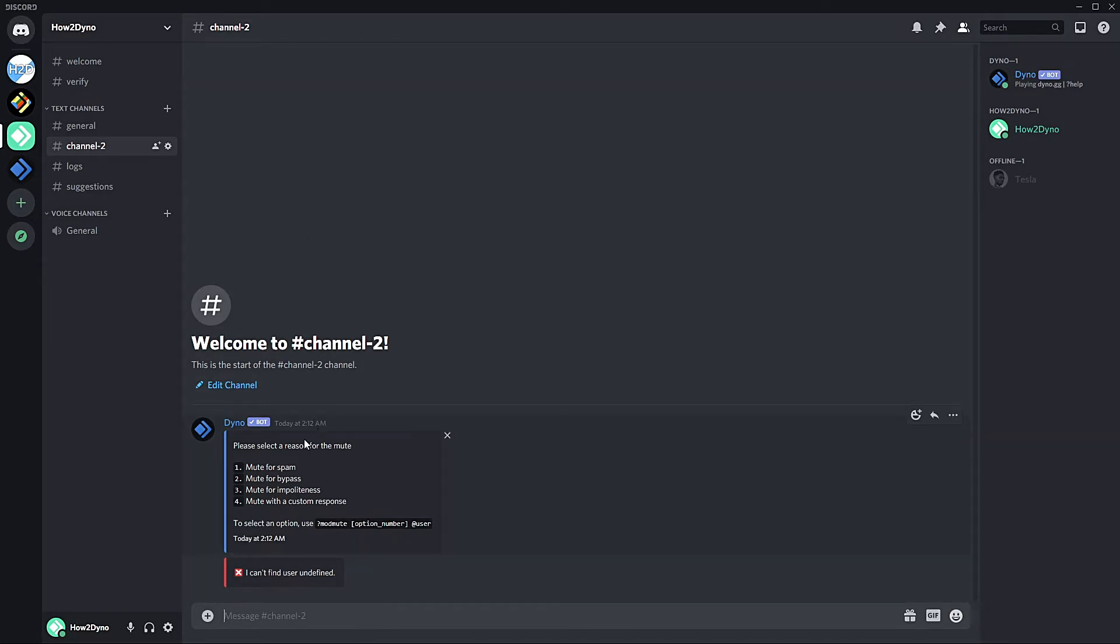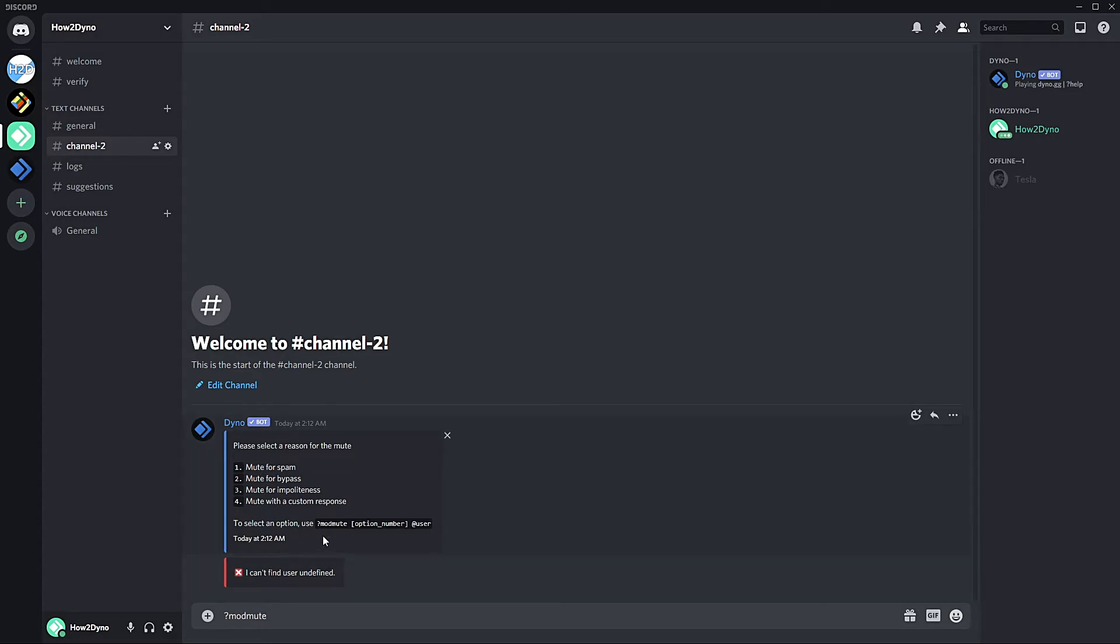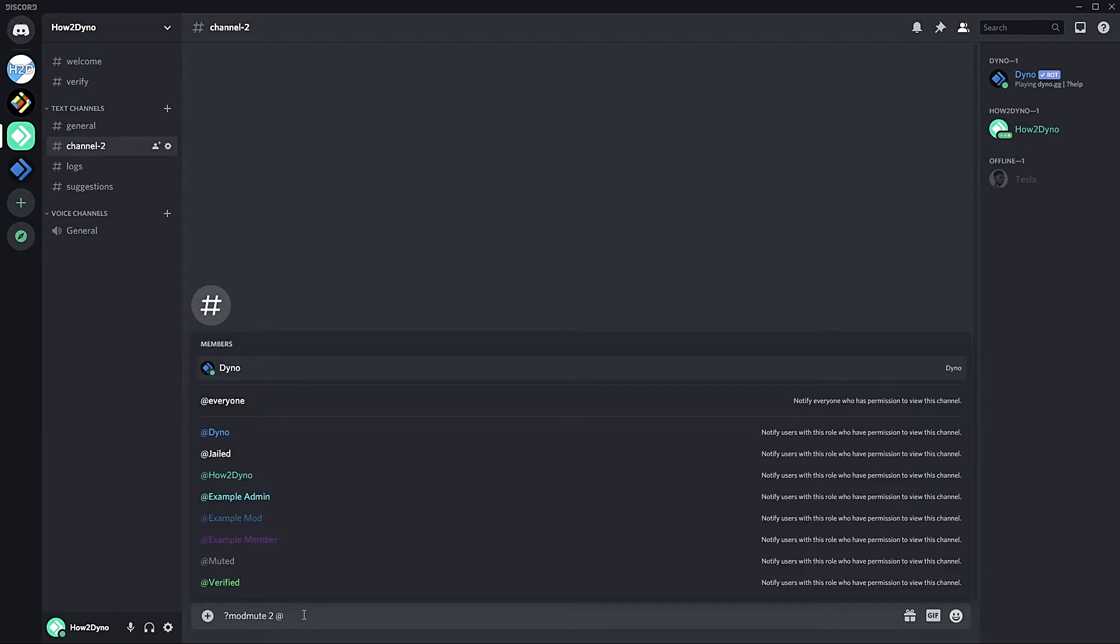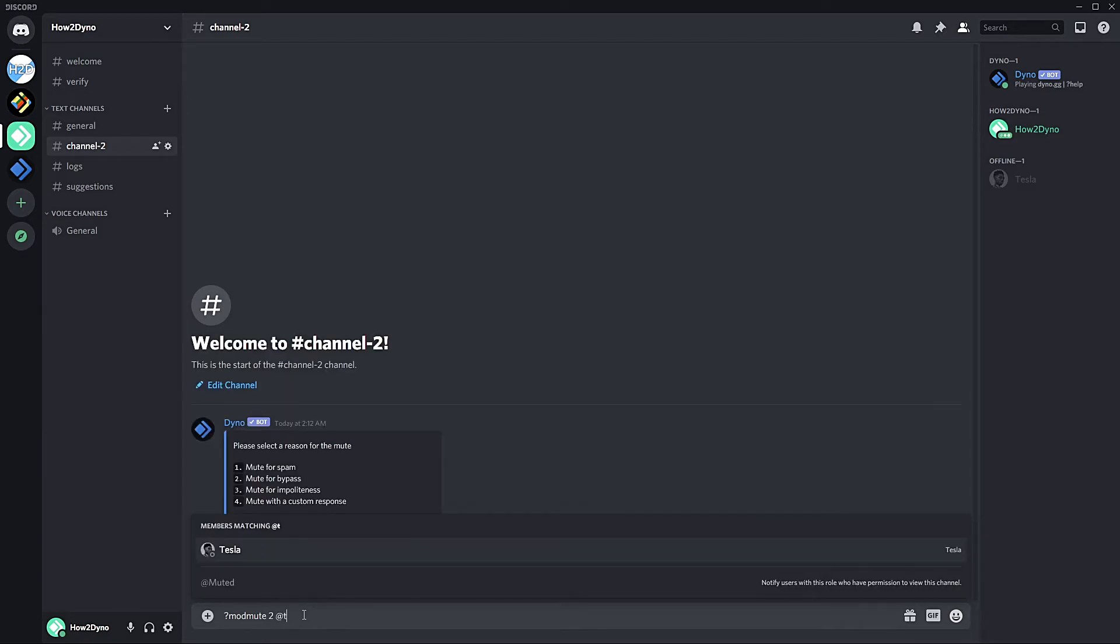So in order to run it, we have our options here. All we have to do is run mod mute and we have a little usage right here. So mod mute followed by the option number. So if you want to mute Tesla for bypass, we can simply put two and then we mention the user. You can even use their ID. It doesn't really matter. Then we do that, hit enter and Tesla has been muted.